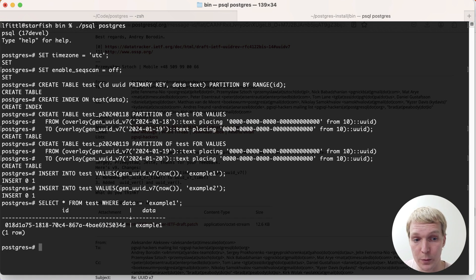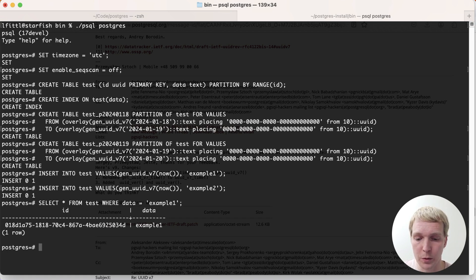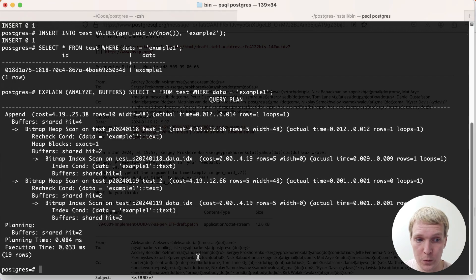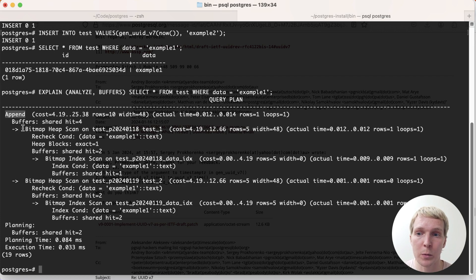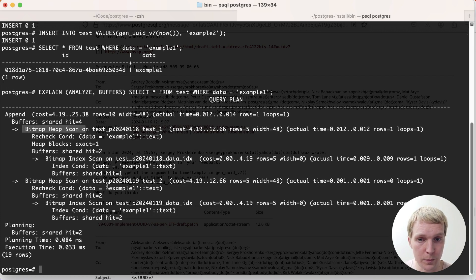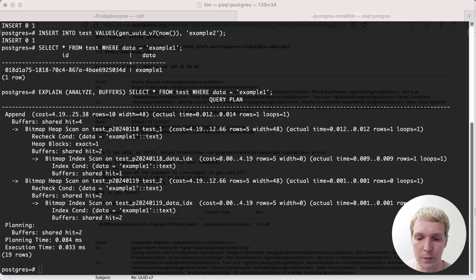So if I search for the indexed field, that's not the primary key, but if I just want to search for the data field here, what Postgres will do is it will look at each of the indexes on each of the partitions. We get an append node, we get a bitmap index scan for both of these indexes on the partition.